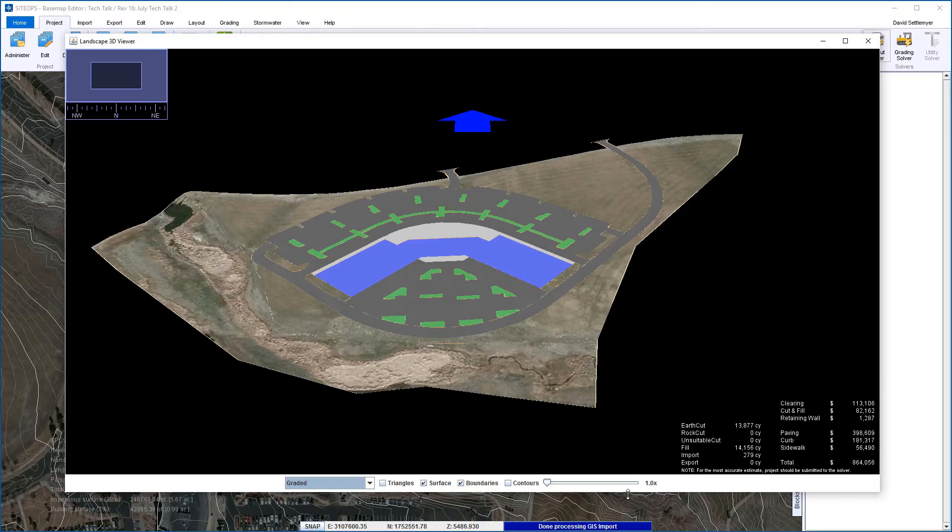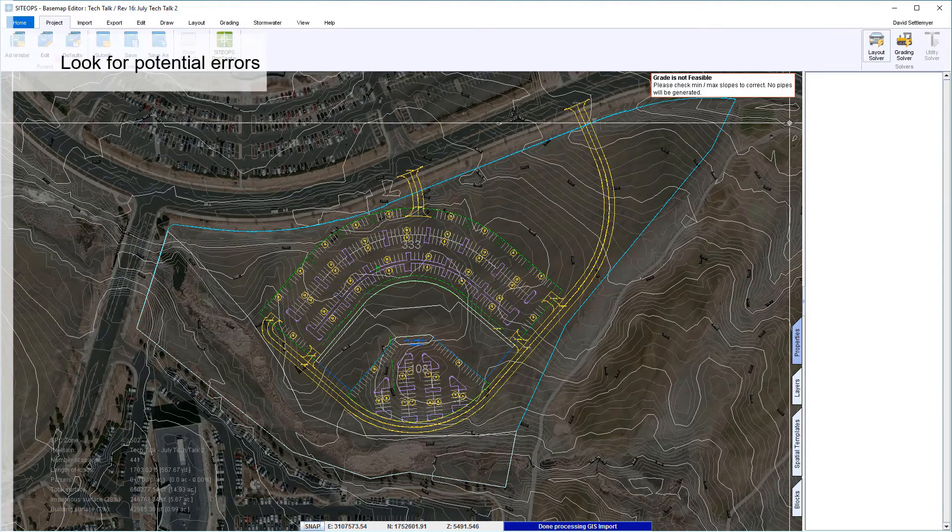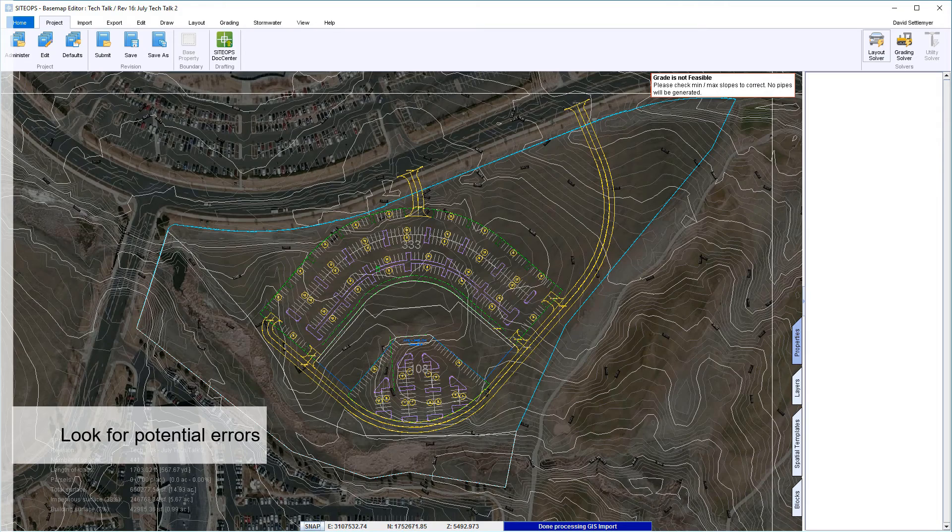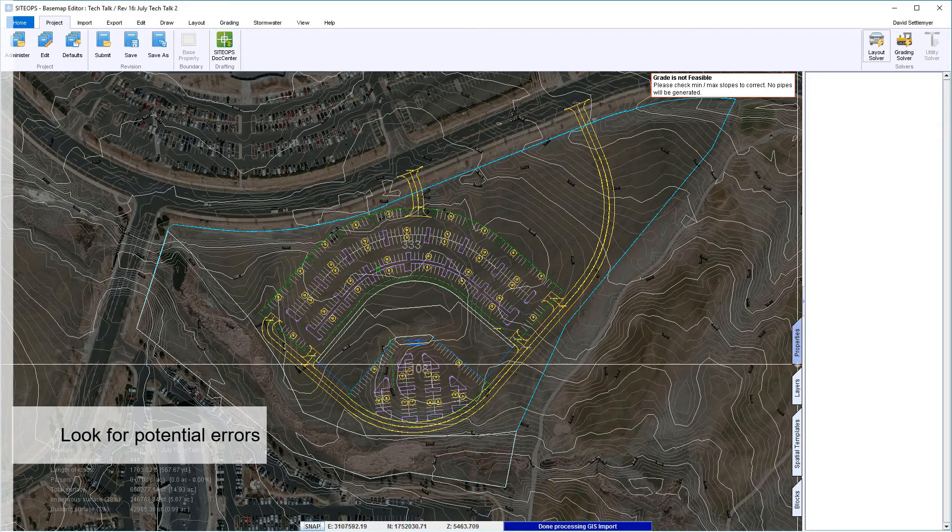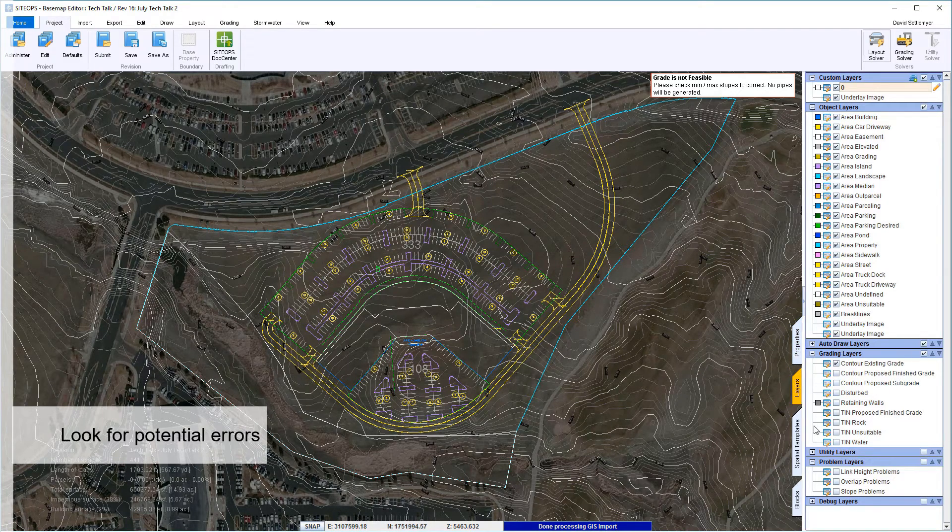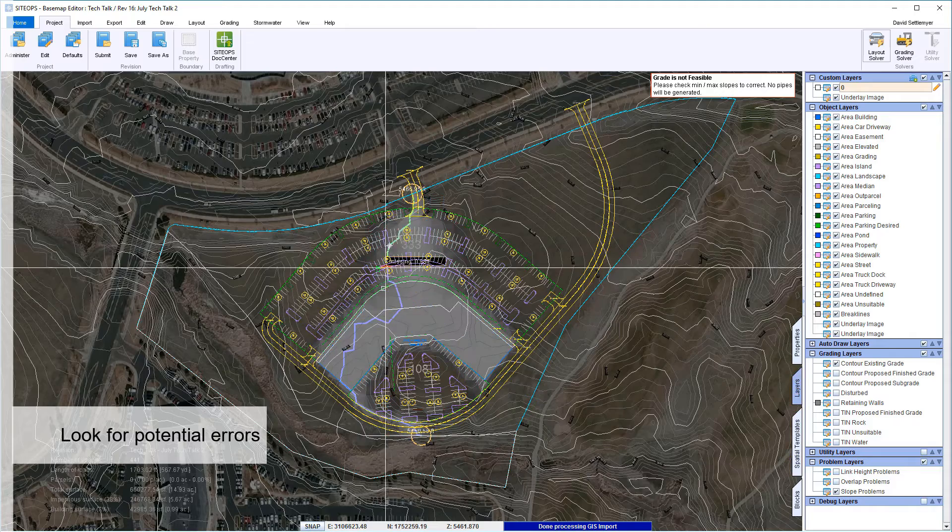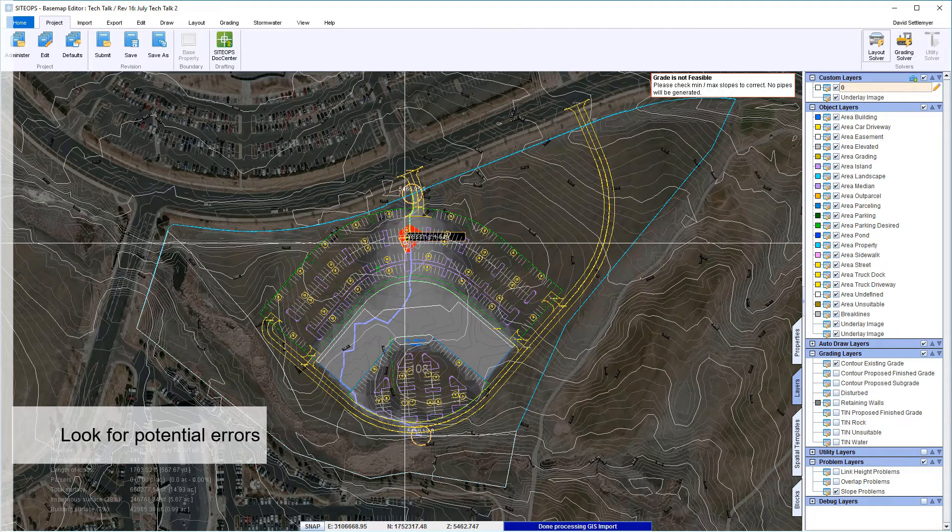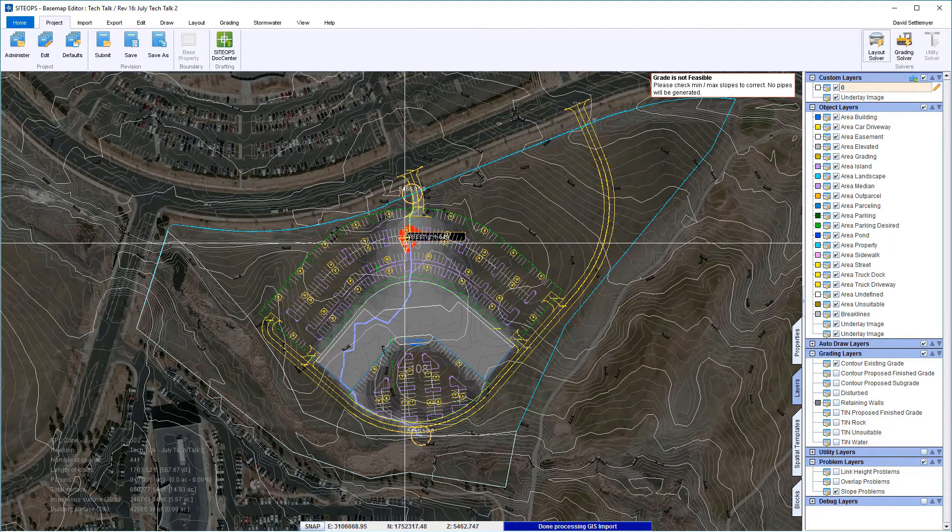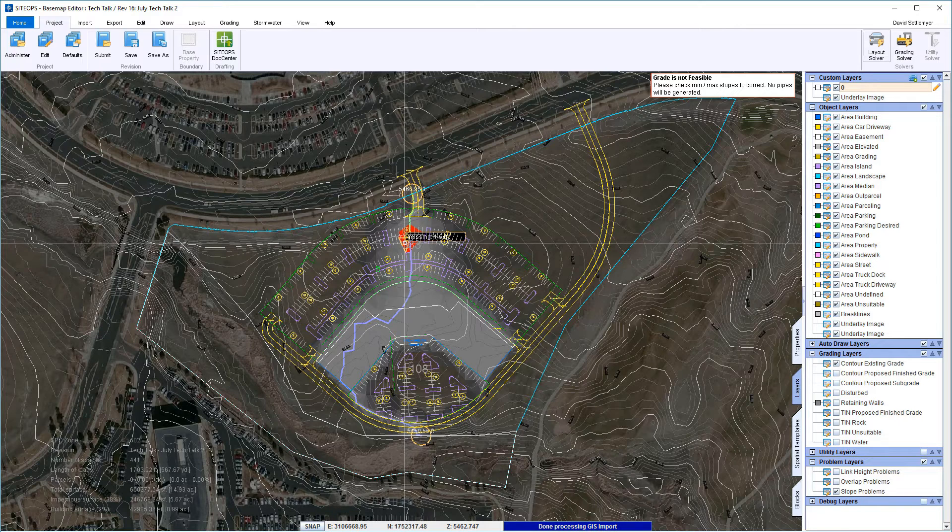One thing SiteOps will also do is look for any potential errors. Everything looked good, I thought I was okay, but it says I have a grading error. It will also help me pinpoint where's that error happening. That will not replace me, will not tell me how to fix it - that's what I do as an architect and engineer planner. But now that I see the path of resistance I can say, well, the driveway has to be flattened.